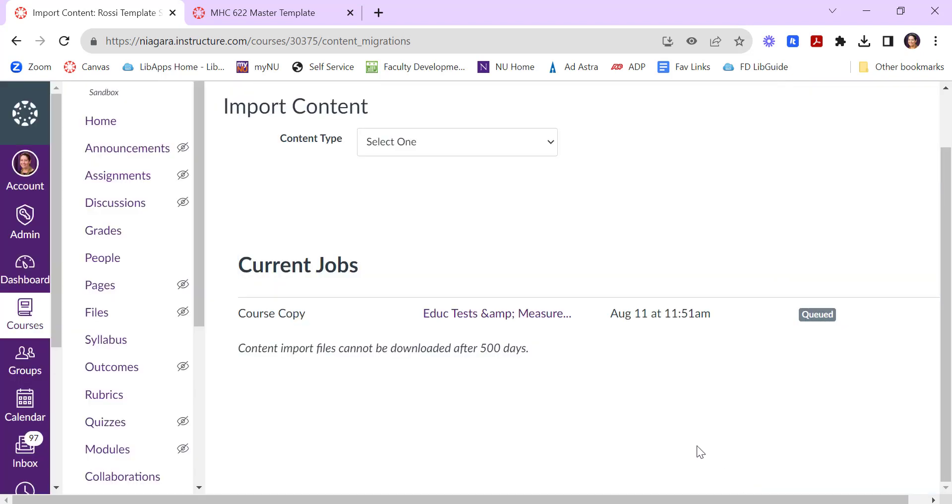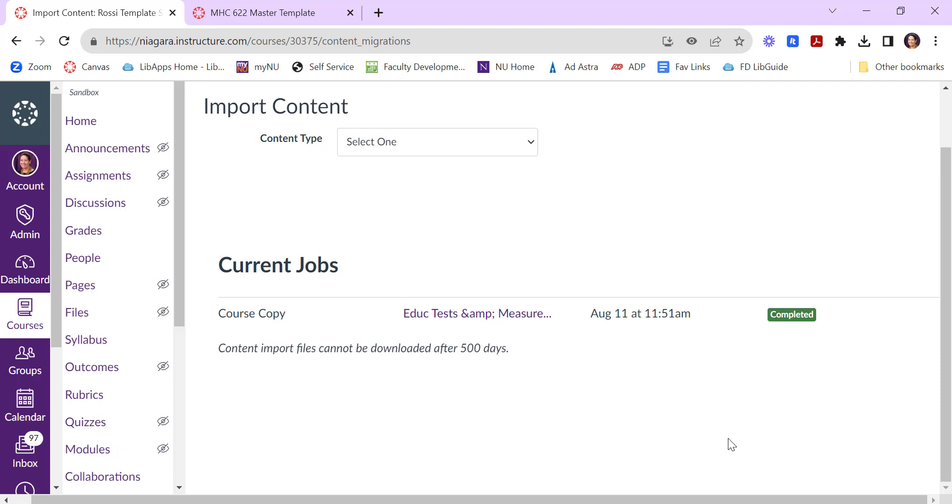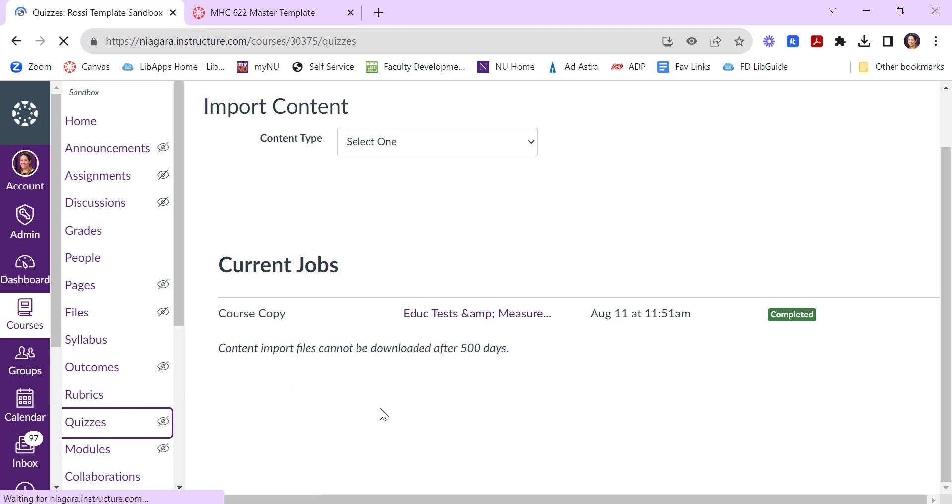What you'll see is it first queues this import and then in a few minutes it'll start to run. This can take a few minutes depending on how much content is in the course. You'll see a green button here that says completed once the import has finished running and of course then you can start looking around to make sure your things are where you expect them to be.